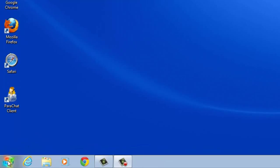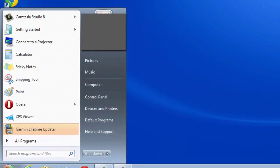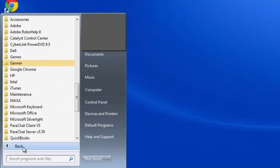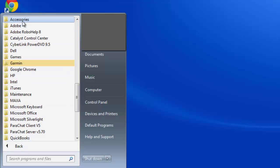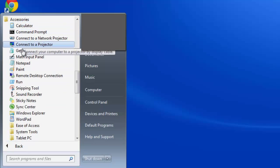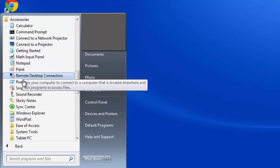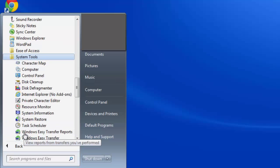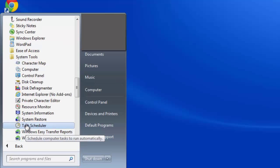To use System Restore, click your Computer Start button, click All Programs, Accessories, System Tools, then click System Restore.